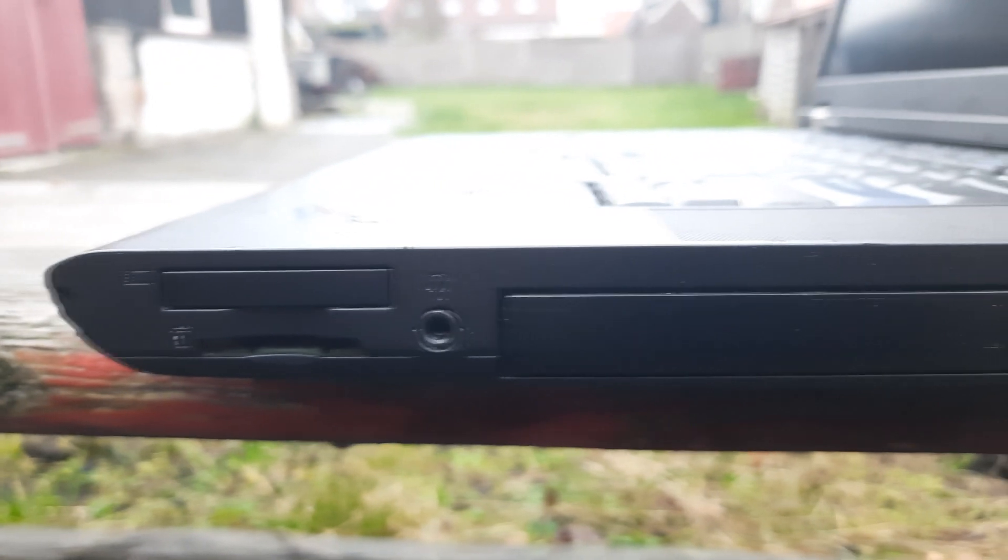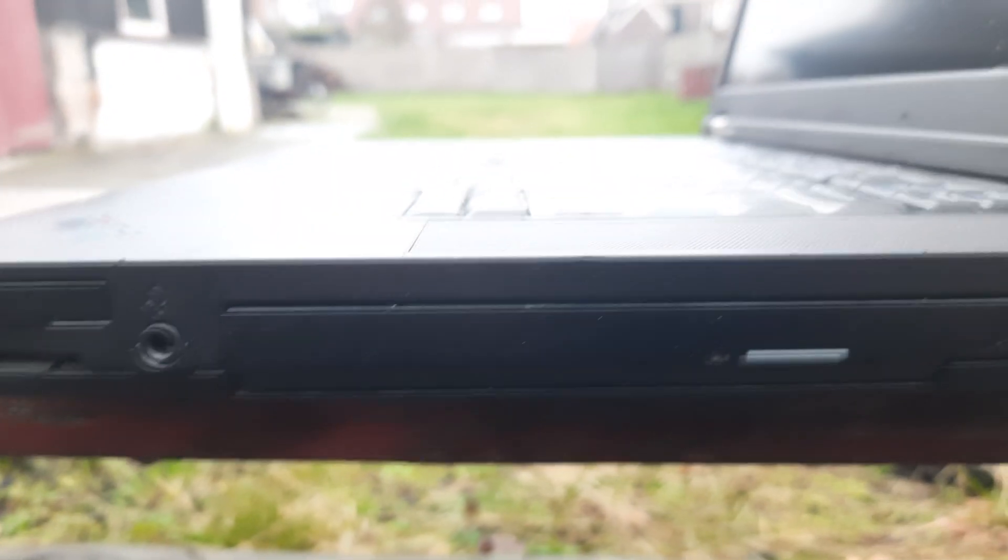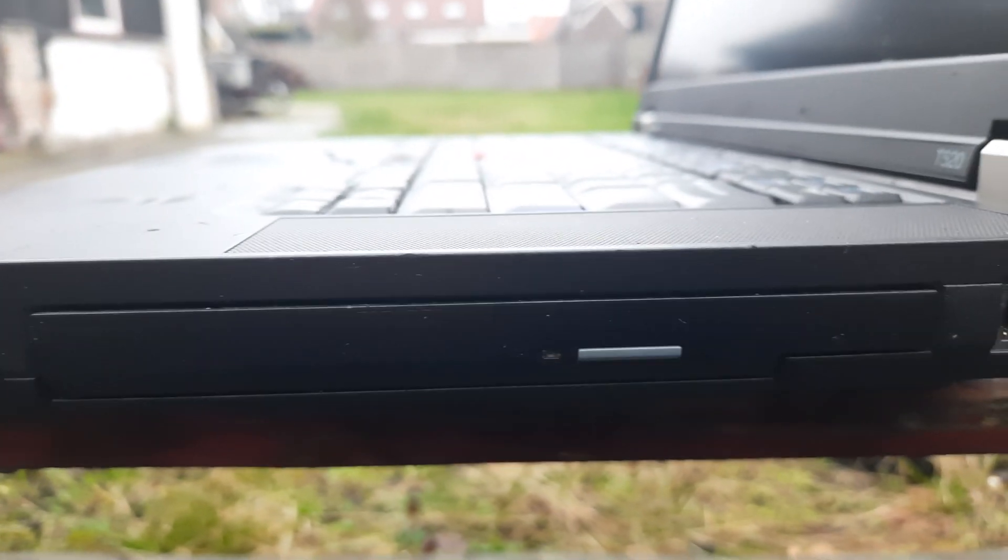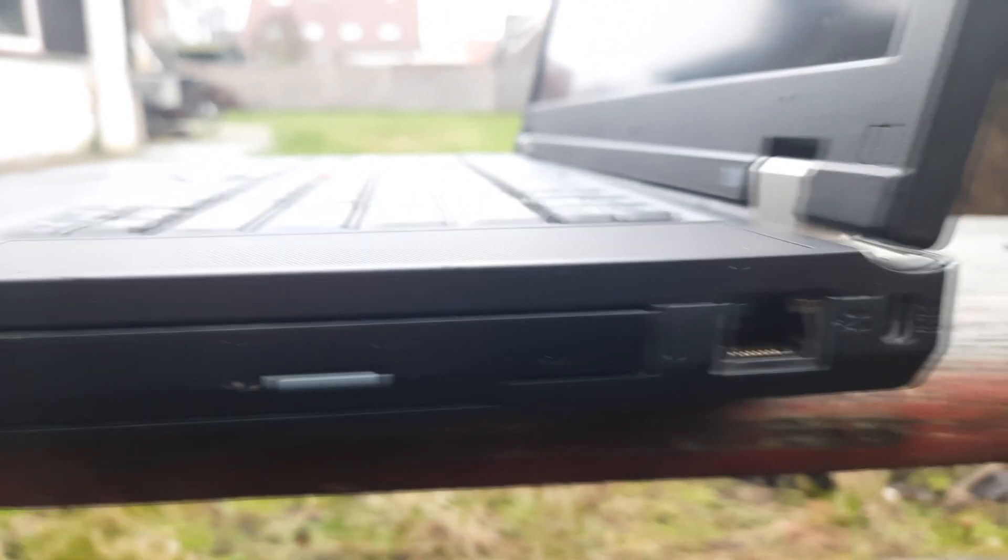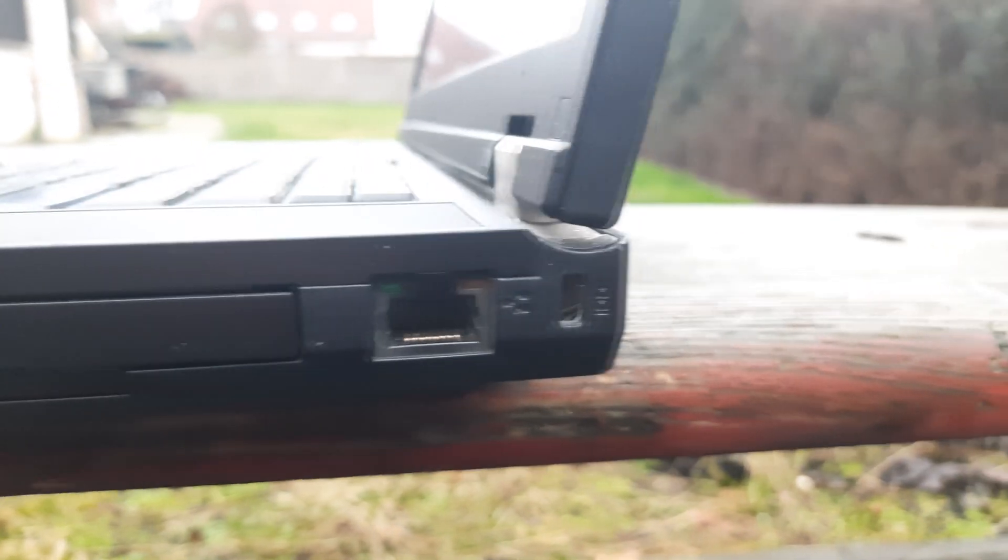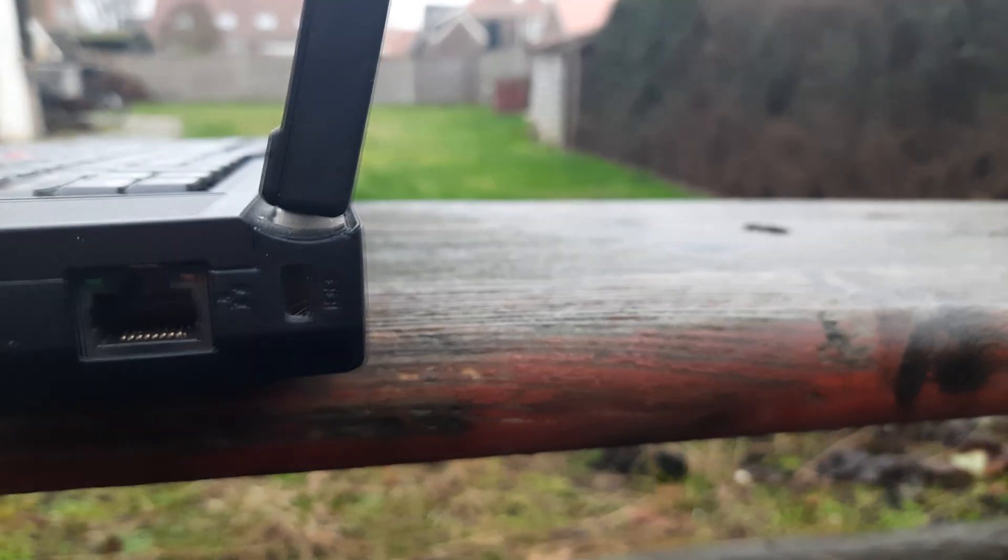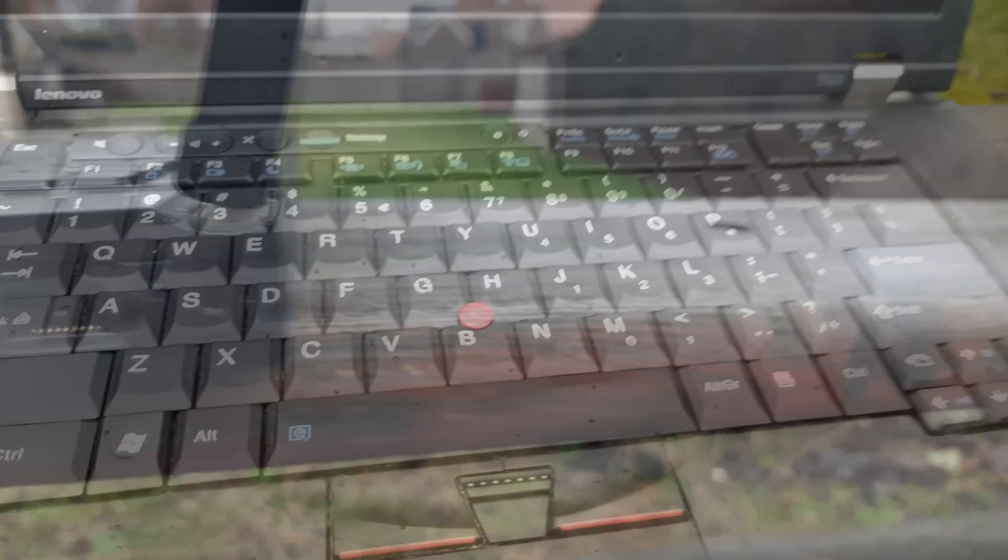On the right side, the laptop has a media card slot, an express card slot, a combo audio jack, the DVD player, the Ethernet port, and an opening for a lock.